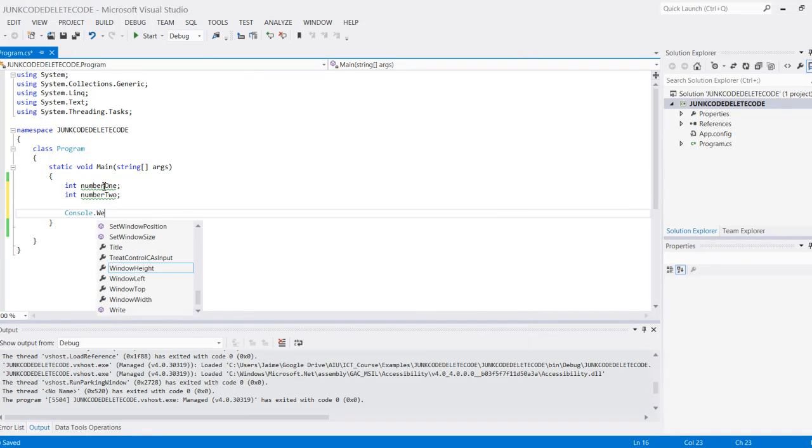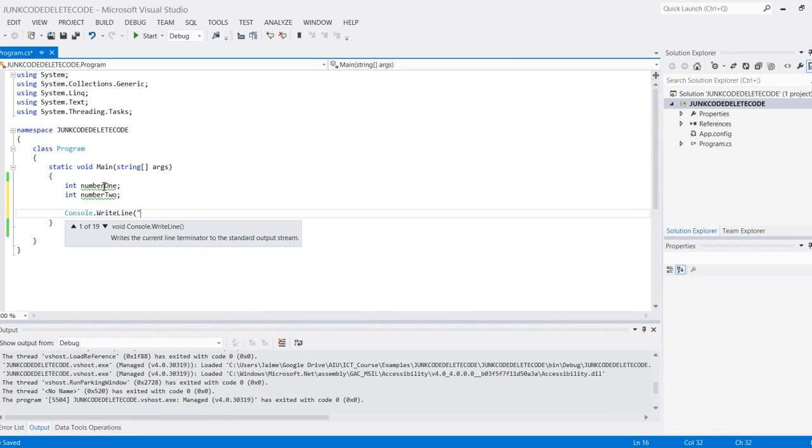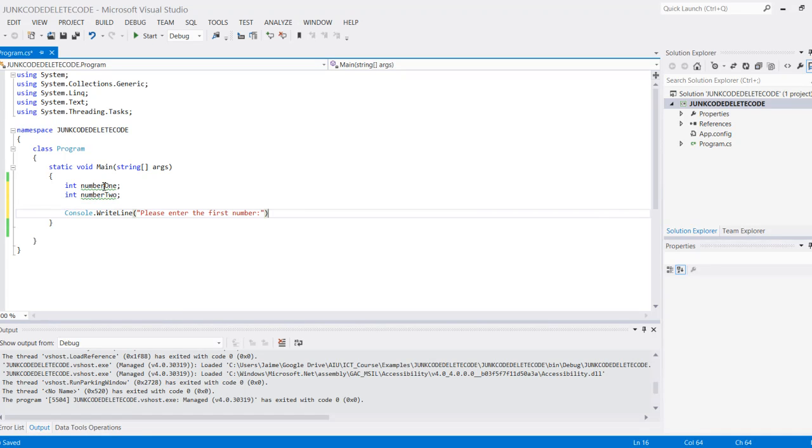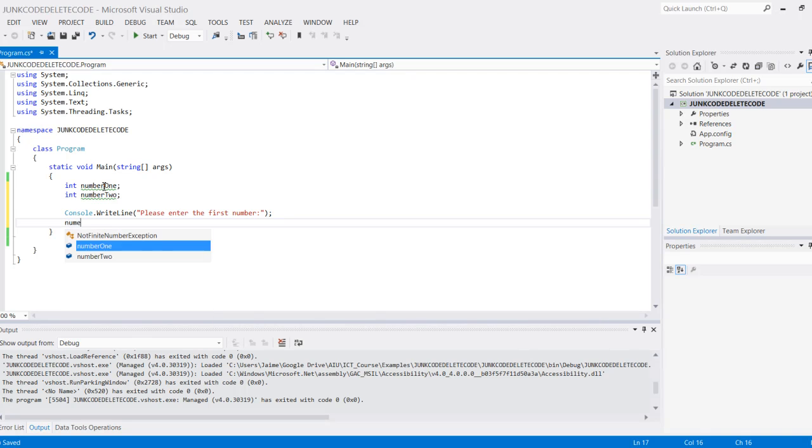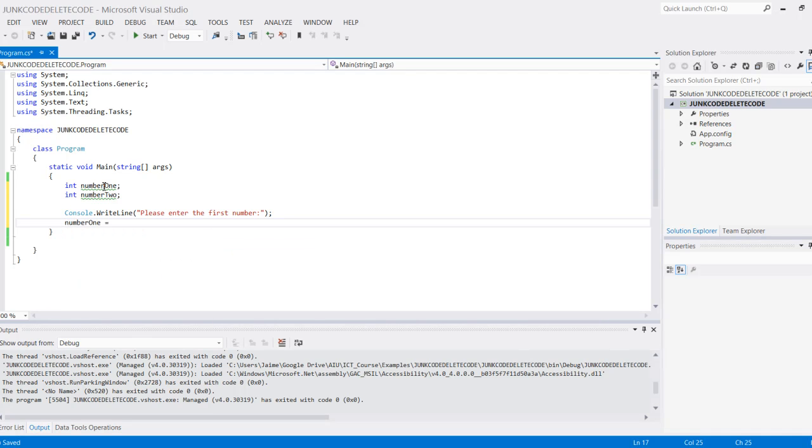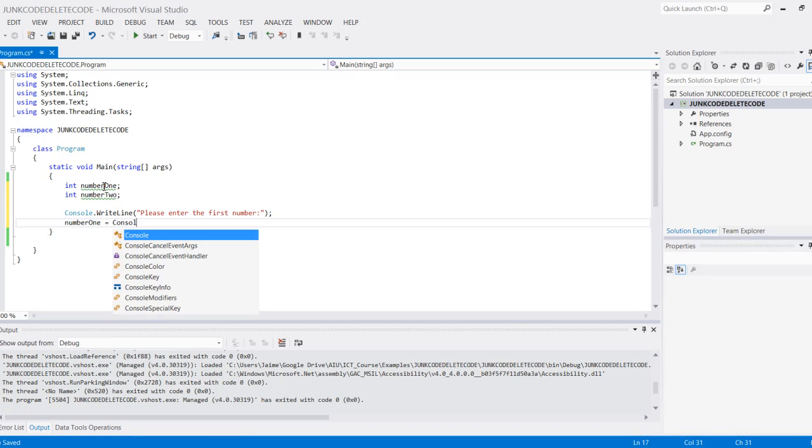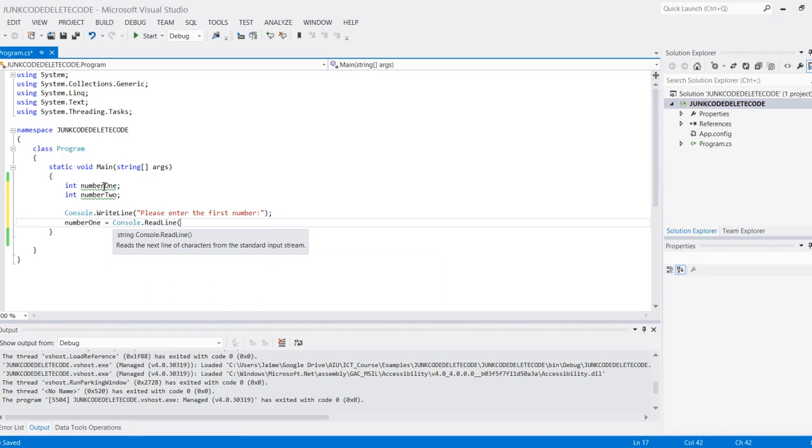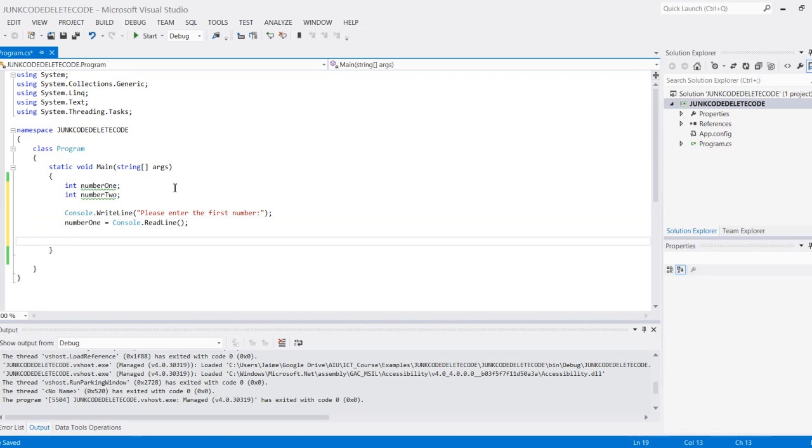Console.WriteLine 'please enter the first number.' Then for number one, I'm going to do console.ReadLine, which will get entry from the console. Then I can do the same with the second number.